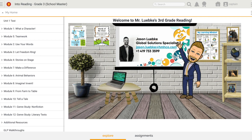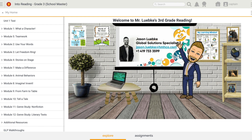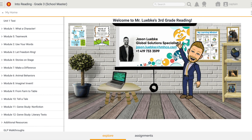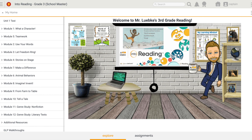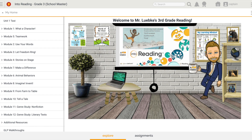This is Jason Luebke, Global Solutions Specialist with Houghton Mifflin Harcourt, and I want to talk today about how you as a student can navigate through your course on the Global Learning Platform. Let's get started.